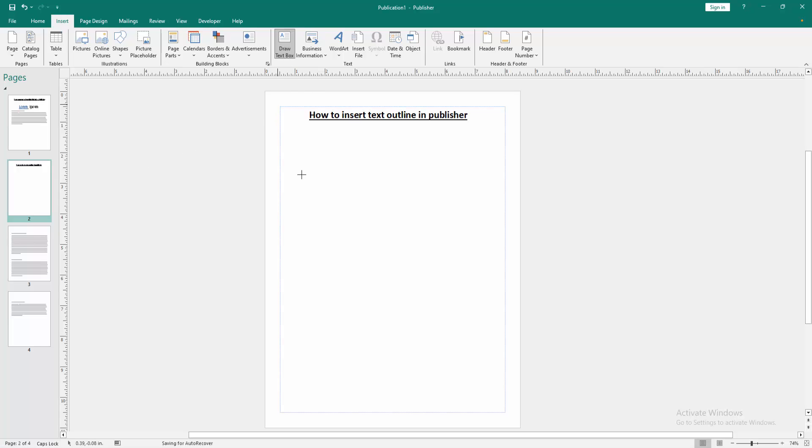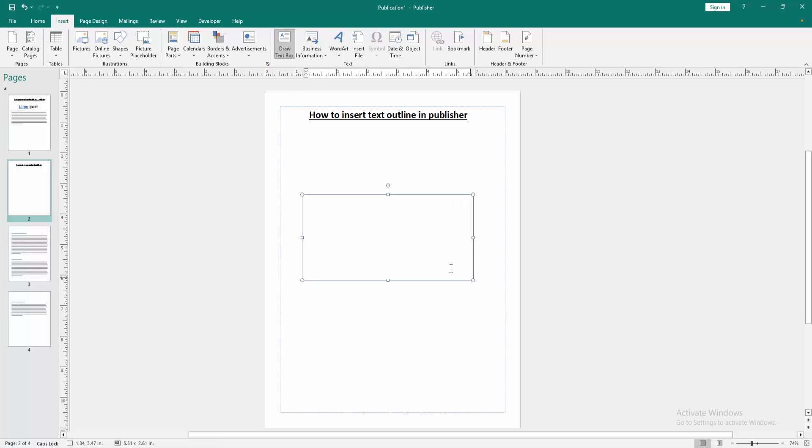Select draw a text box. Then draw a text box, then write anything on this text box.